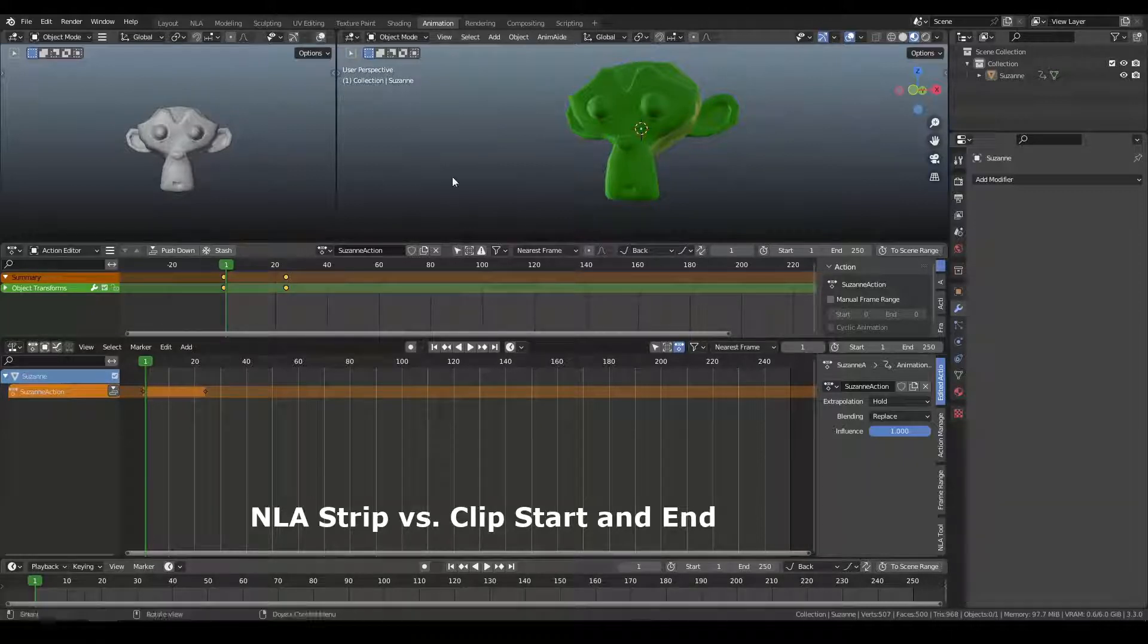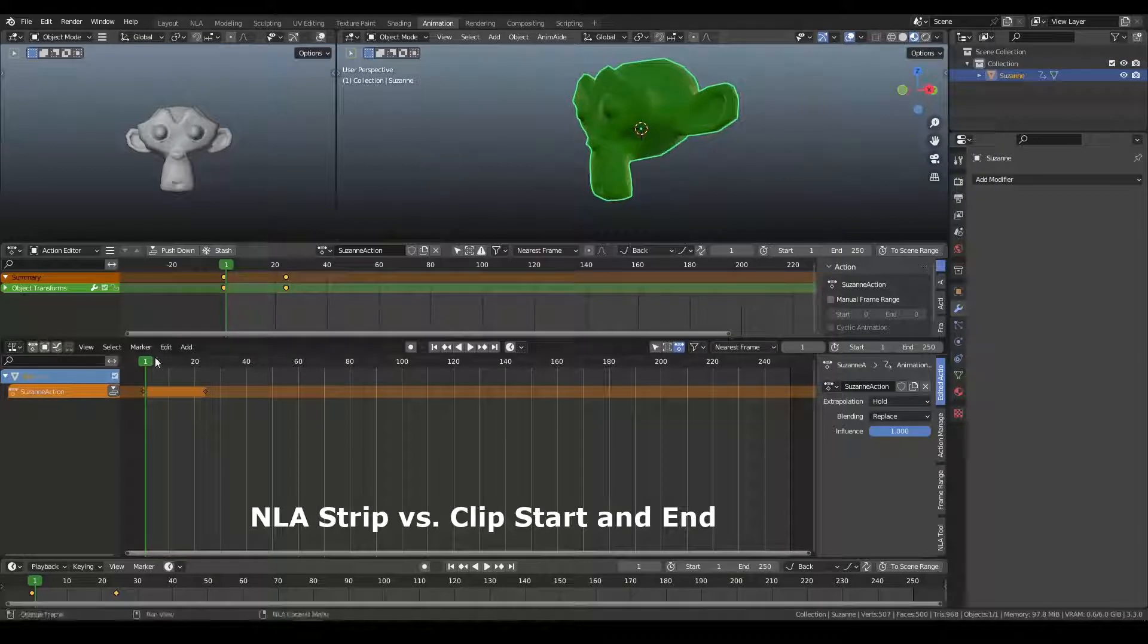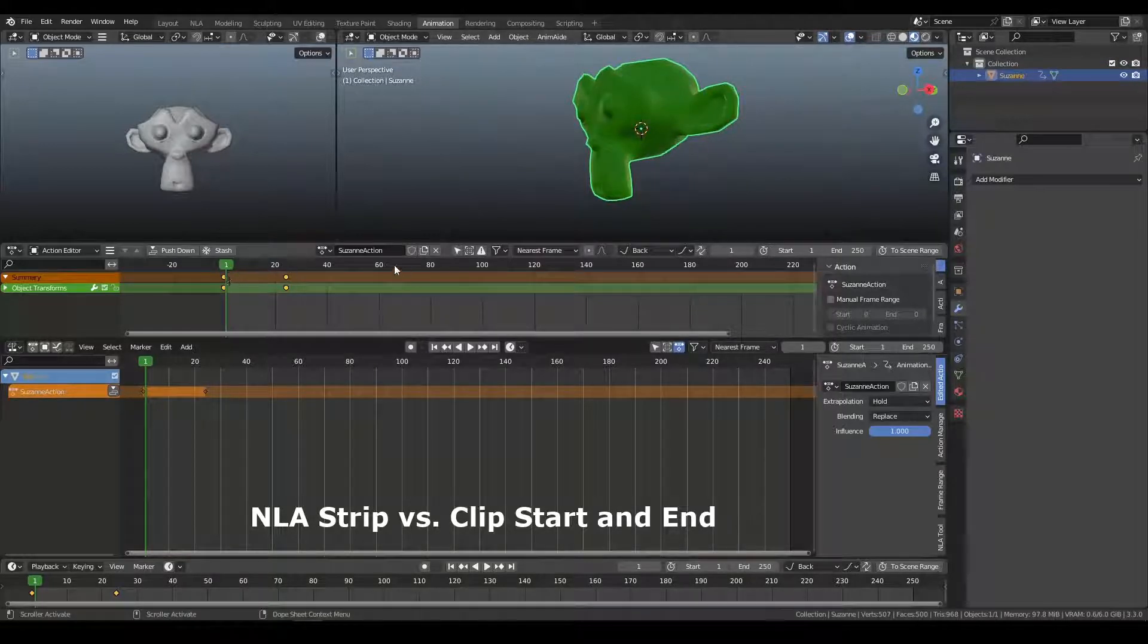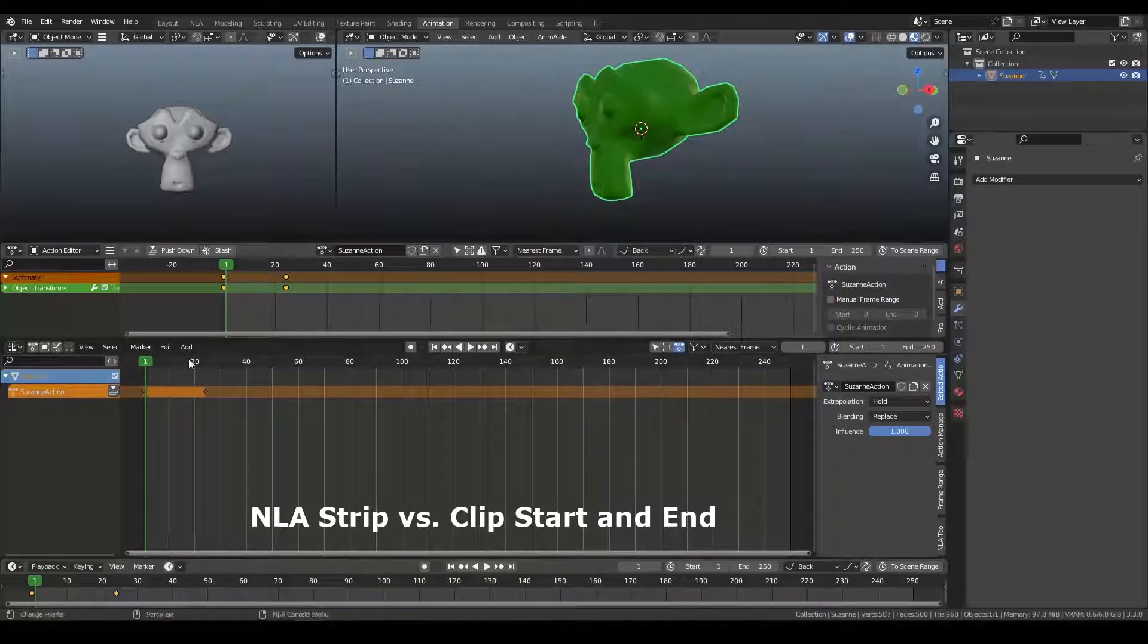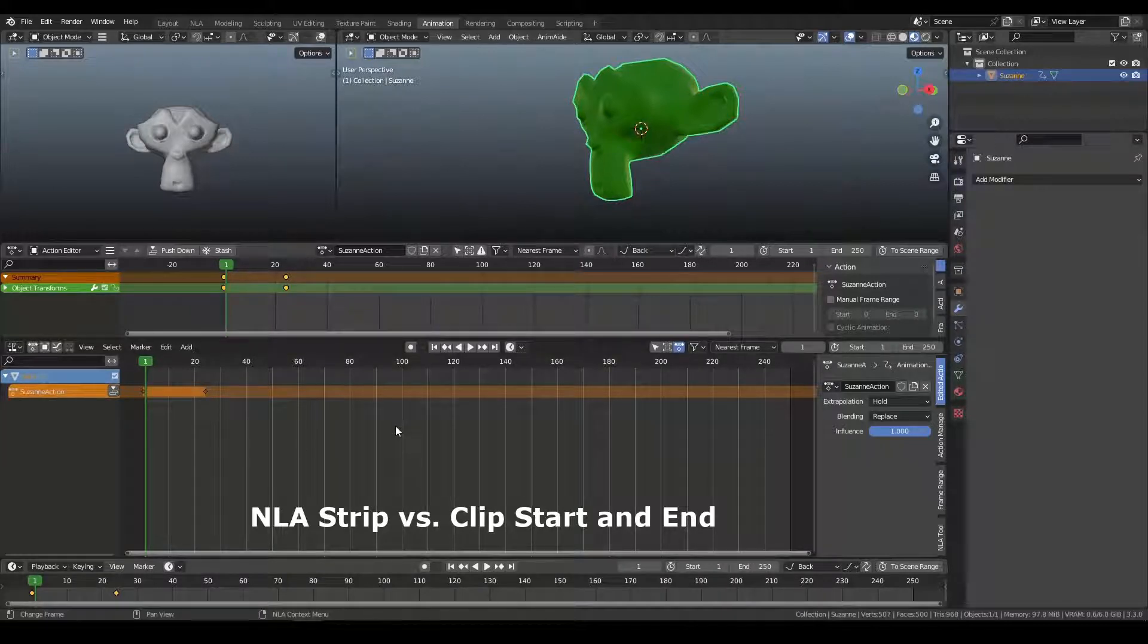So right now I have the monkey head keyframed at frame 1 and 24, and we don't have an action created yet.